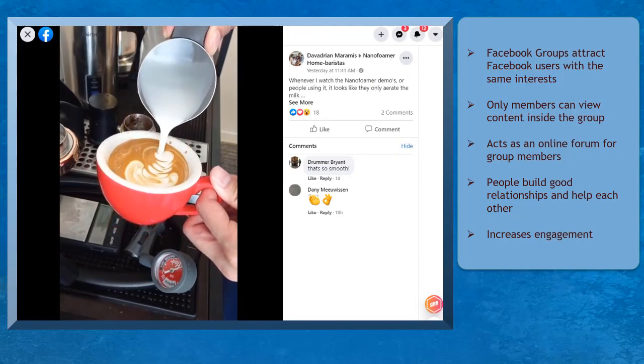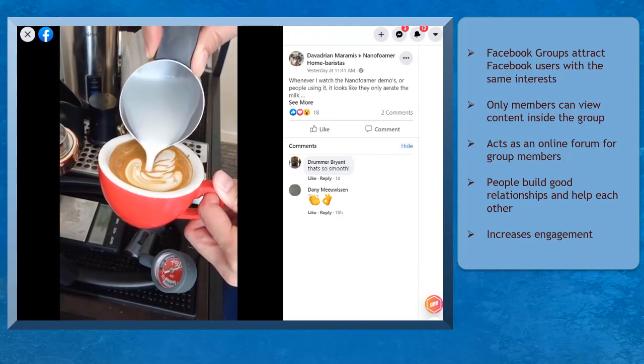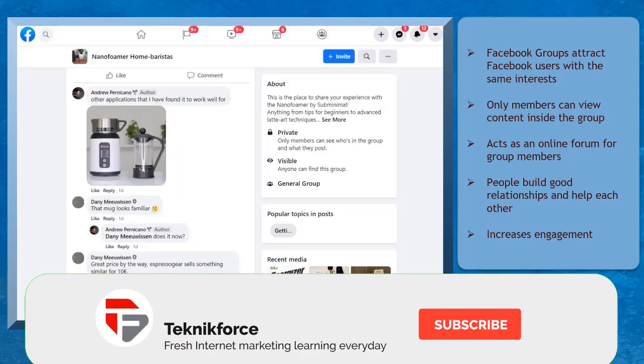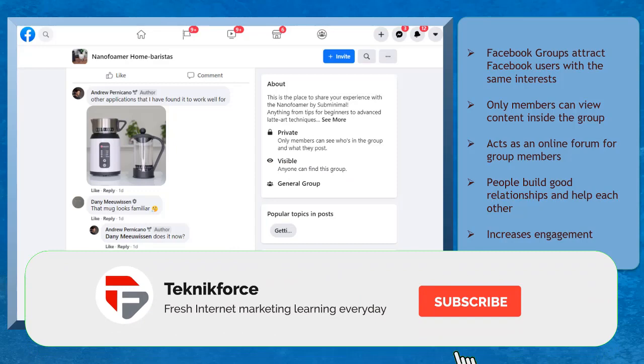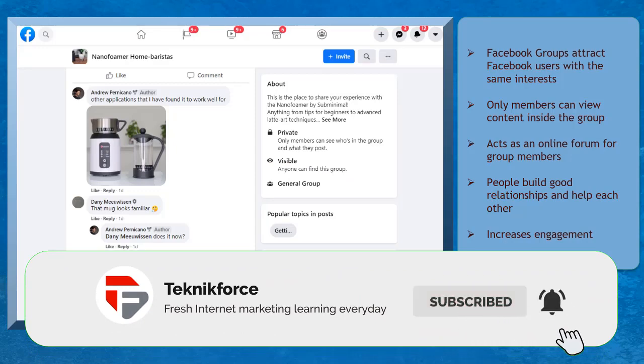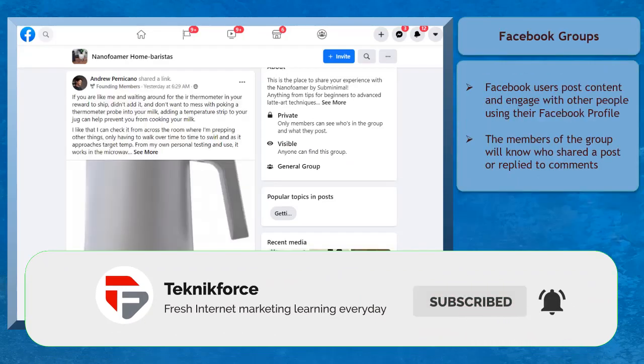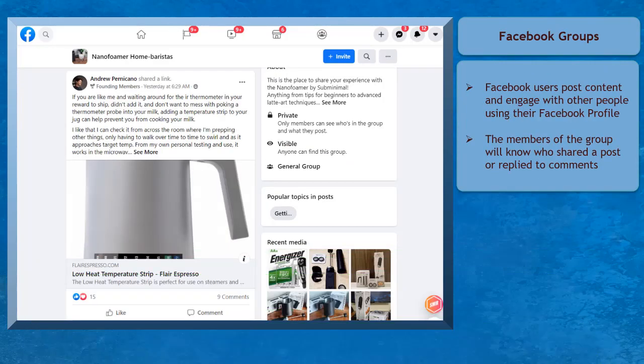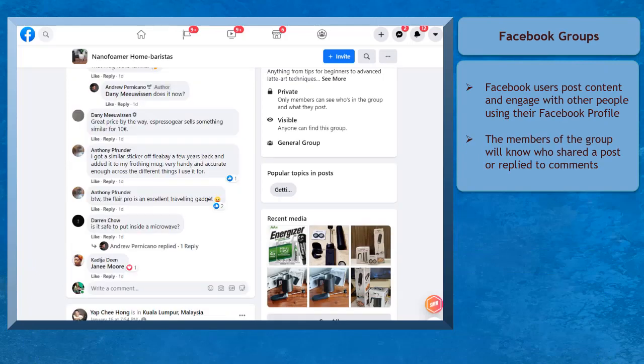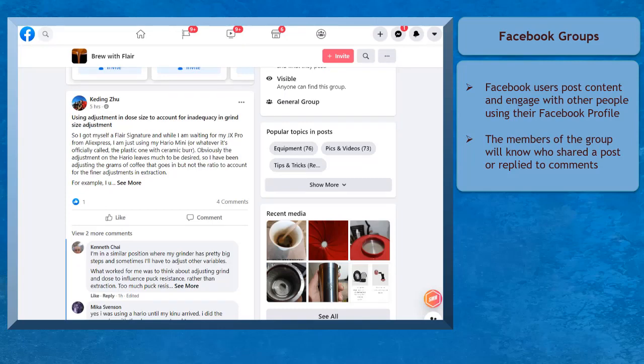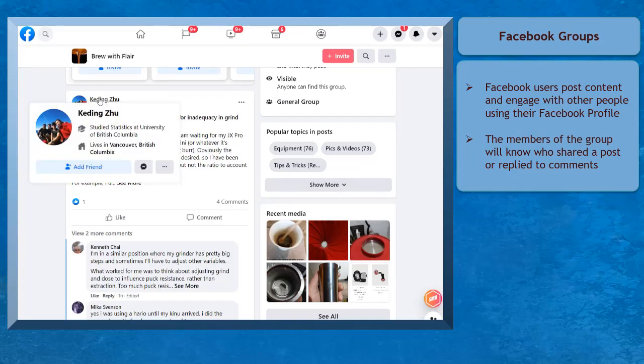Since people keep engaging inside the group, members can connect and build good relationships with each other. Facebook Groups allows users to post content or engage with other people's posts using their Facebook profile. The members will know who posts the content and shares it with the group.